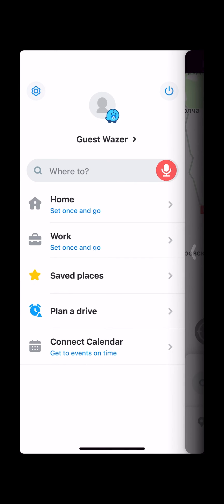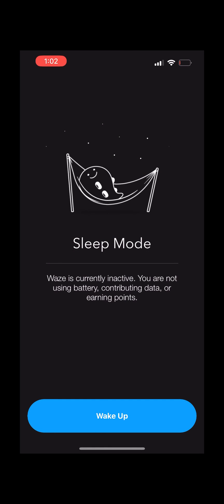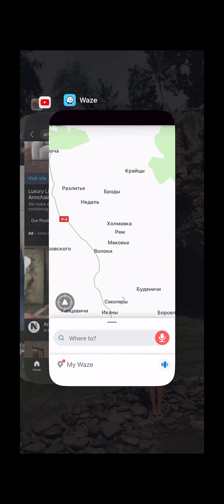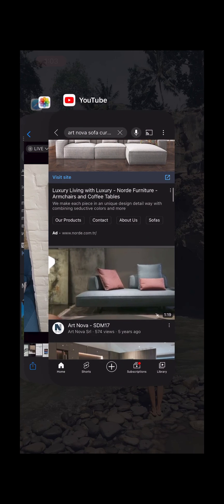If not needed, swipe up at the bottom of the screen. In the App Switcher, find the Waze window by swiping through the list of apps, then close Waze.